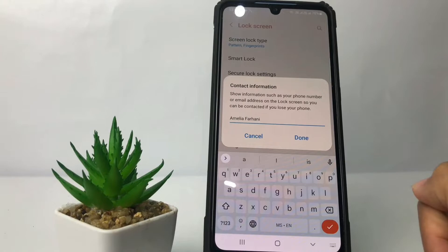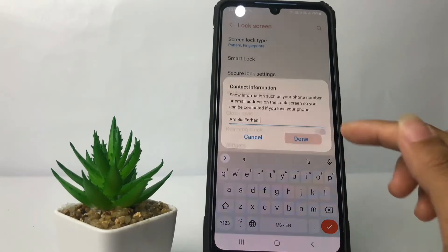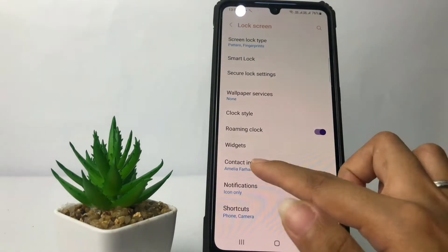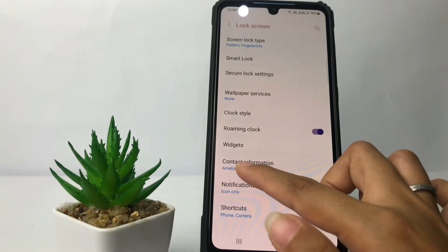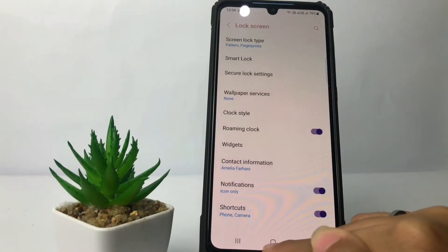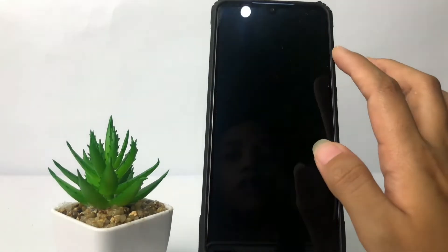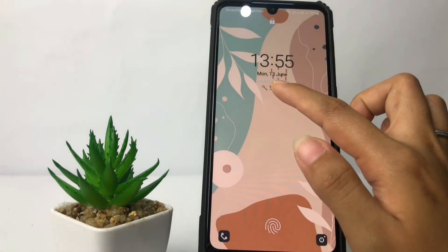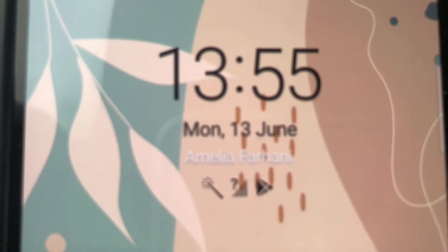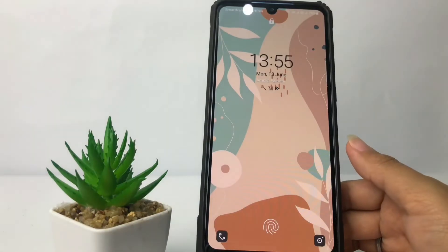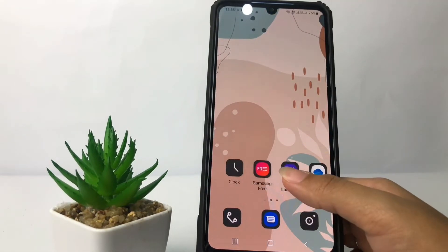Now you just have to tap the Done button. As you can see, my name is now showing in the contact information. I'll turn off my phone to check the lock screen — and there's my name displayed on the lock screen.